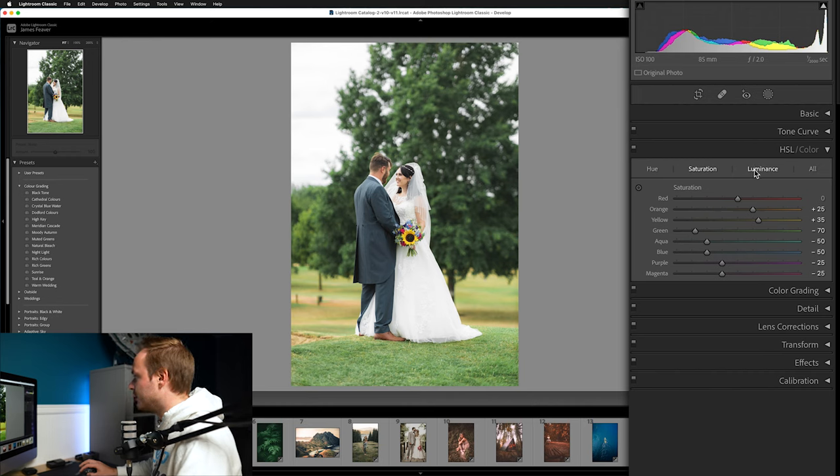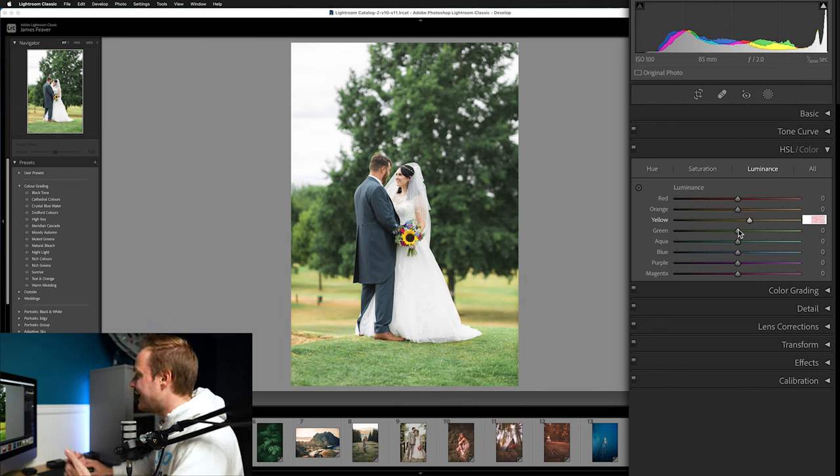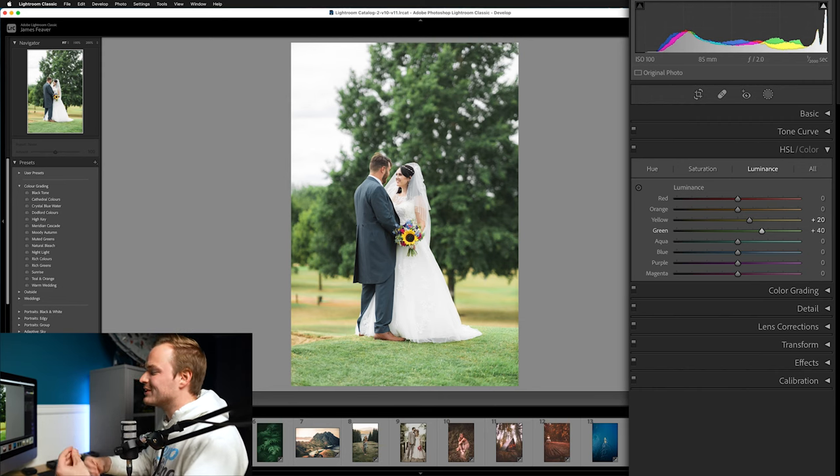For Luminance — the brightness channel — we're only adjusting a couple of sliders. Increase yellows by plus 20 and greens by plus 40. When you desaturate while also brightening a color, it desaturates even further and makes it almost whiter. I really like this high-key look when creating a desaturated tone. If you make it too dark it looks muddy and brown, so brightening keeps it clean.